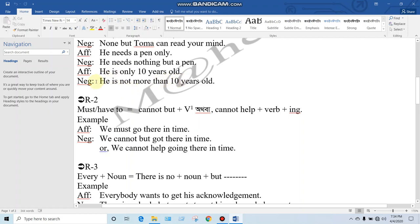Affirmative example 3: 'He is only 10 years old.' With 'only', we use 'not more than' or 'not less than'. The negative form is: 'He is not more than 10 years old.'